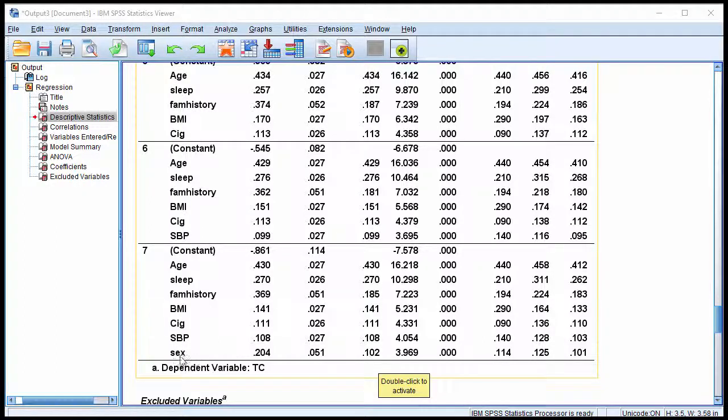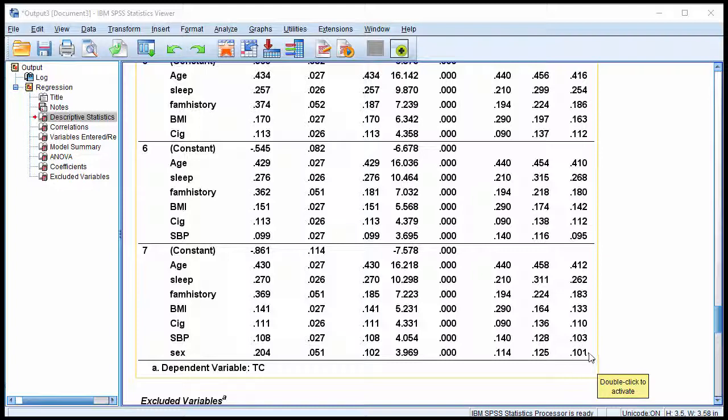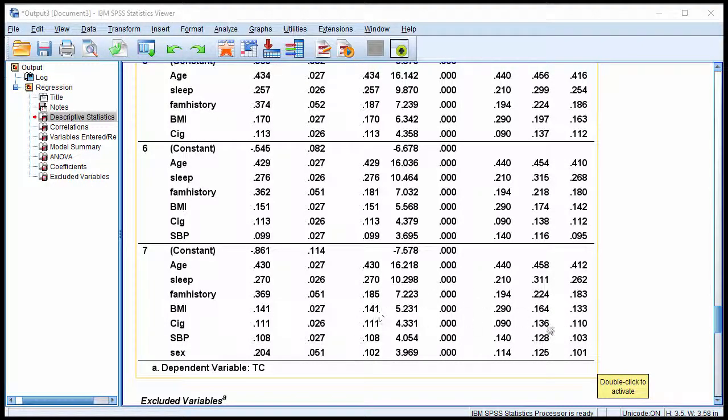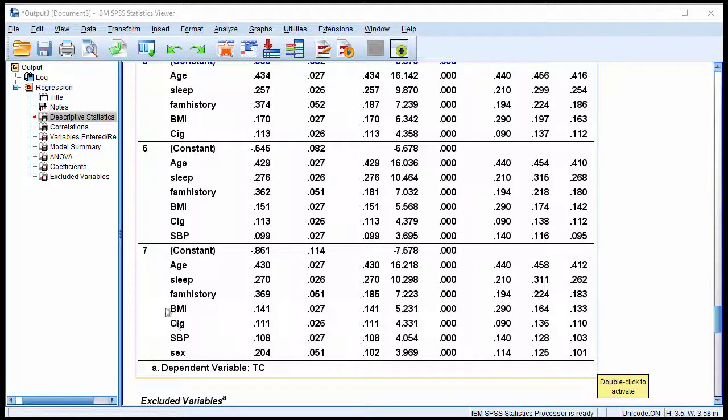So sex was the last variable included in the model with a standardized beta weight of 0.102 and a semi-partial correlation of 0.101. I note that the standardized beta weights and the semi-partial correlations are quite similar in this case. And that's because the correlations between the independent variables were rather weak in this study.